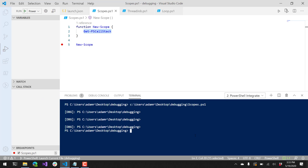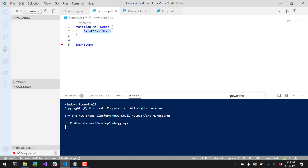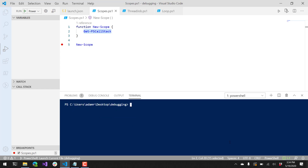Debugging in VS Code is pretty straightforward, but there are a lot of other cool ways that you can use the PowerShell debugger to access things that you typically don't think you could debug. The ISE and the VS Code extension provide a lot of useful features for debugging, but you can actually do debugging directly in the PowerShell console.